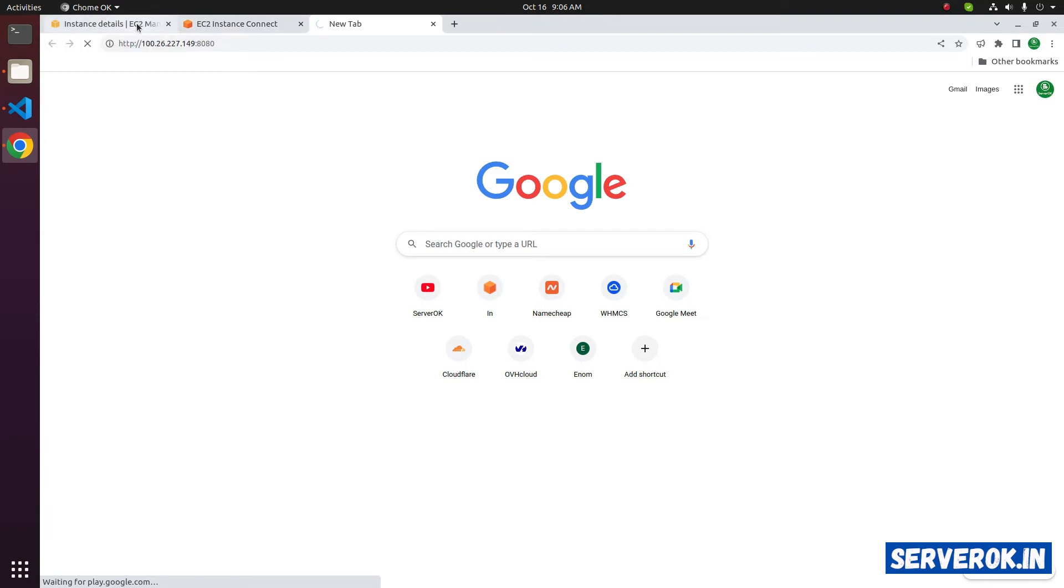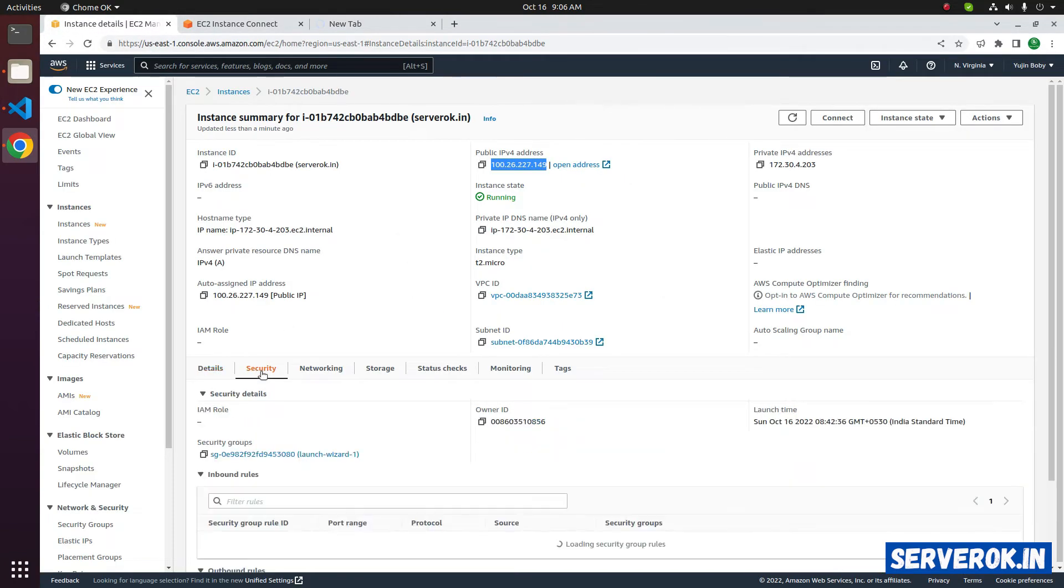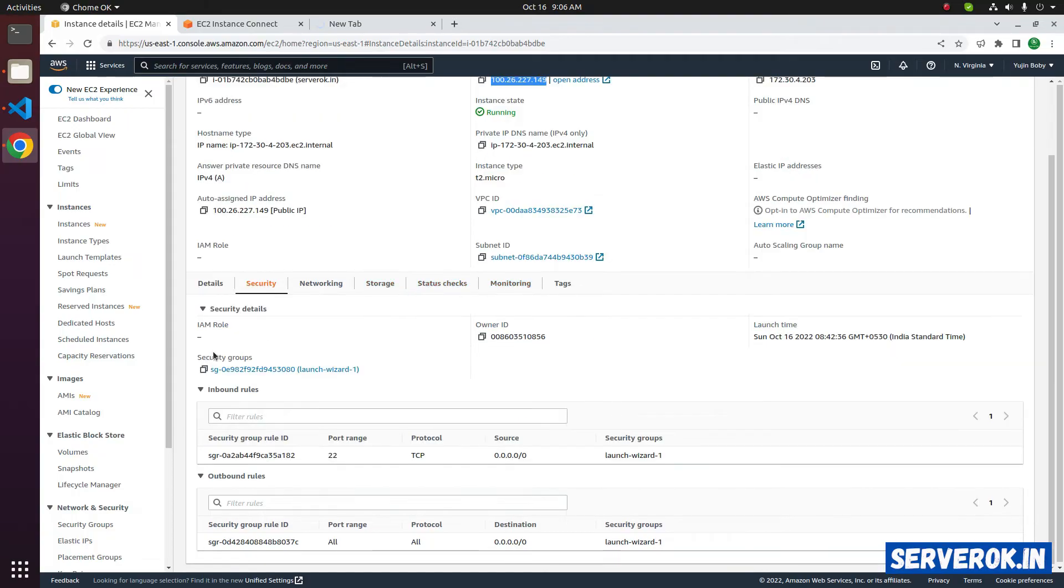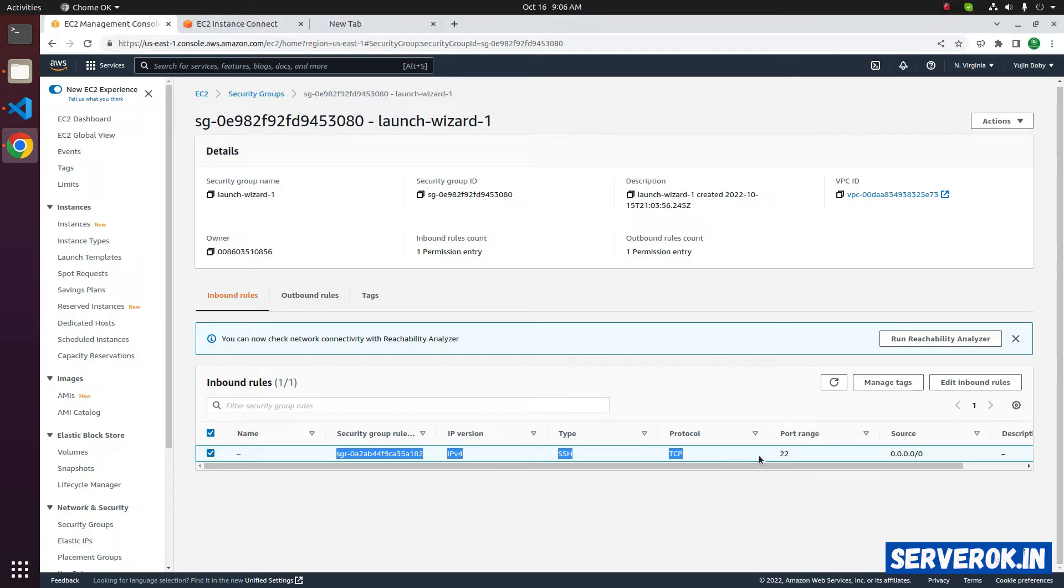Go back to the EC2 console. Click on security. Click on the security groups. We have only one rule for the SSH port. That is port 22.